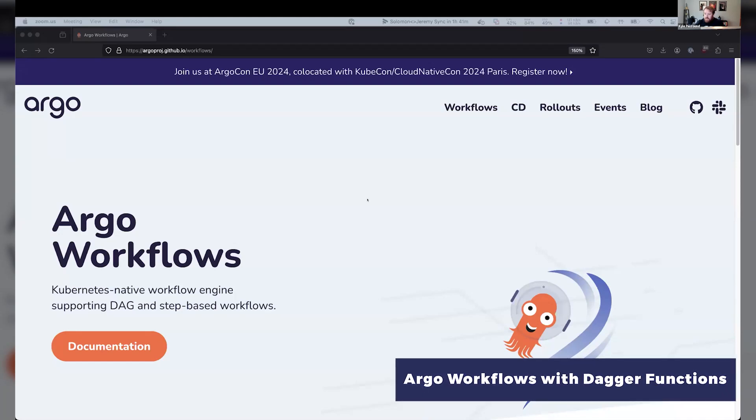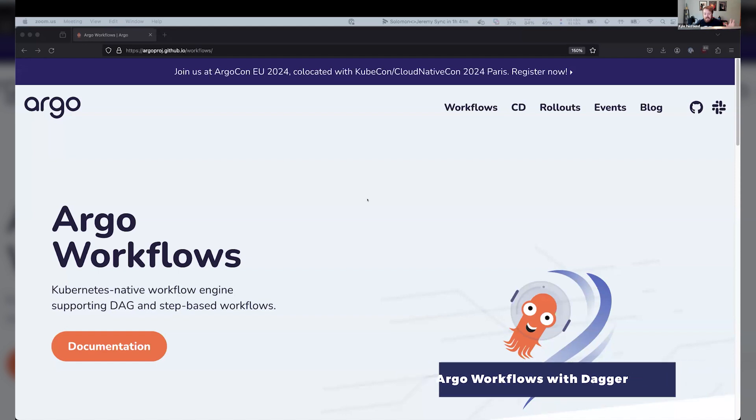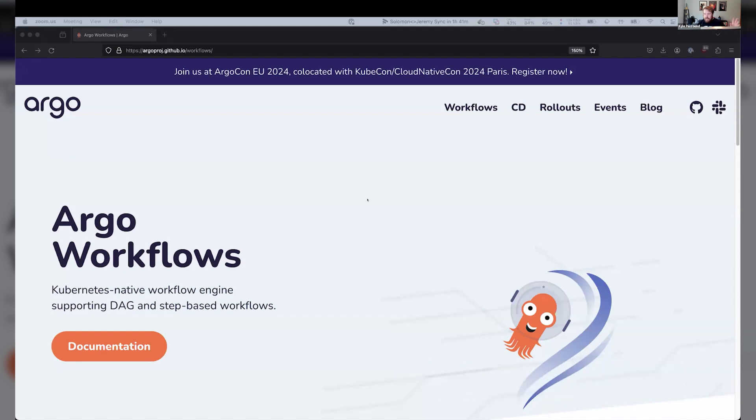We're talking about Argo Workflows with Dagger Functions today. If you haven't heard of Argo Workflows, maybe you've heard of Argo CD. This is a separate project, but kind of under the same umbrella and maybe often used in conjunction with Argo CD and other Argo projects.